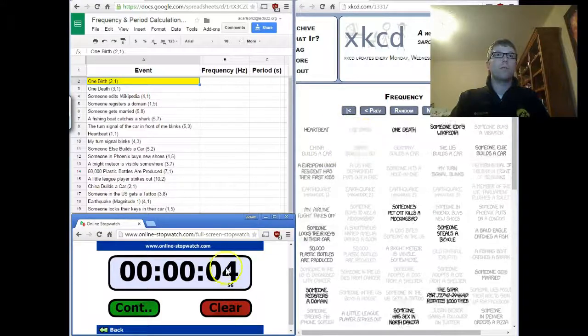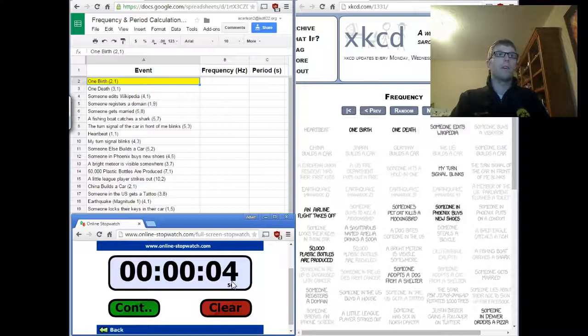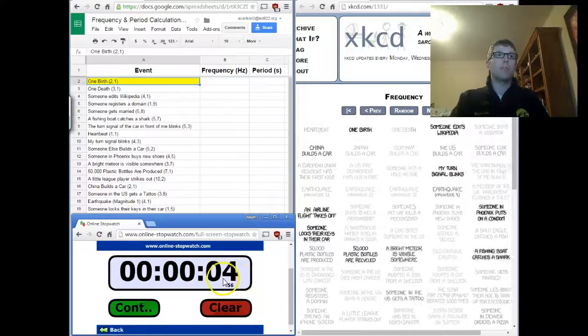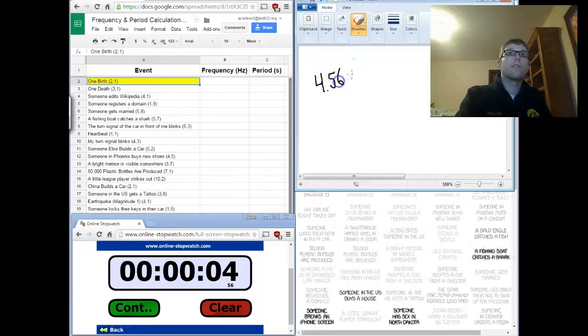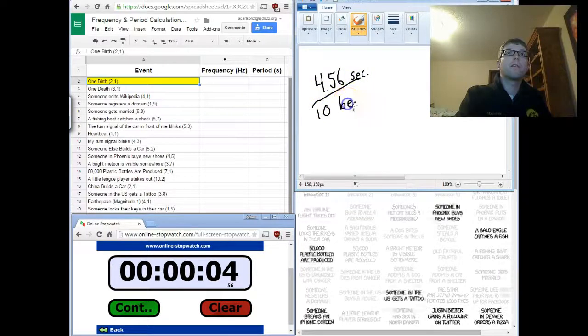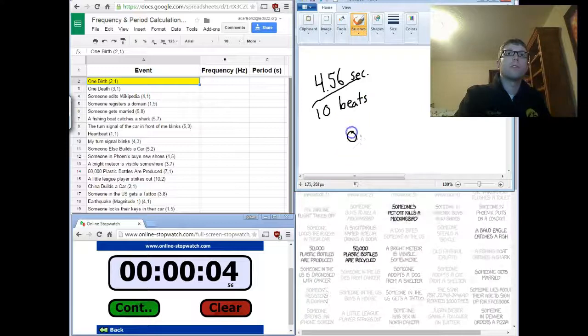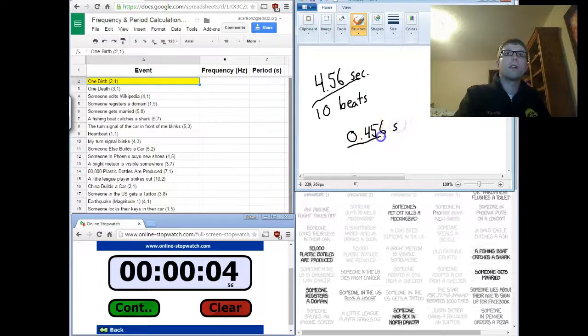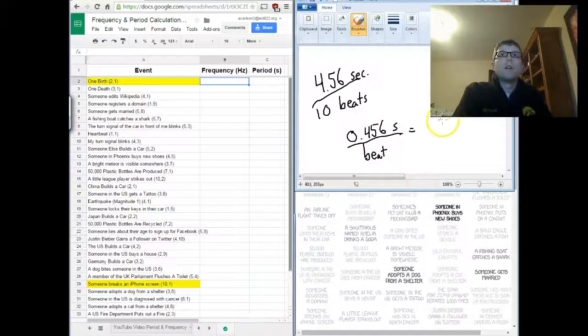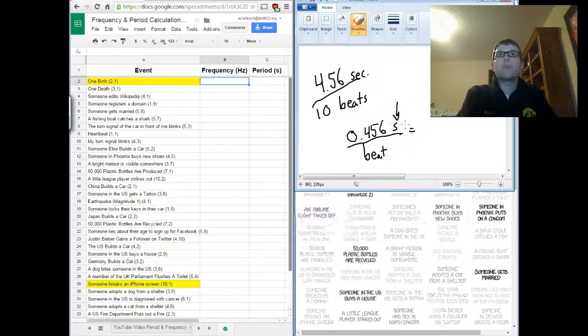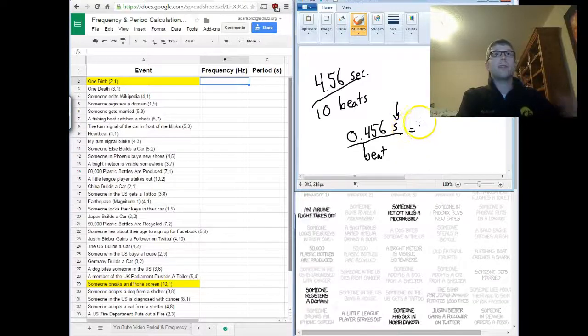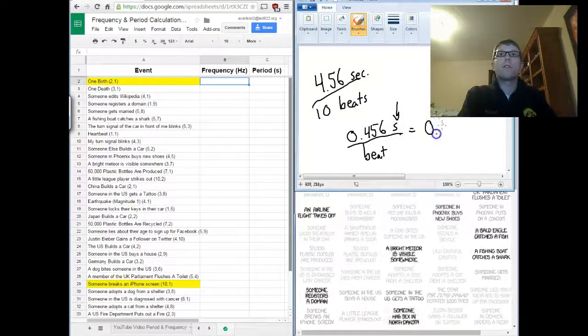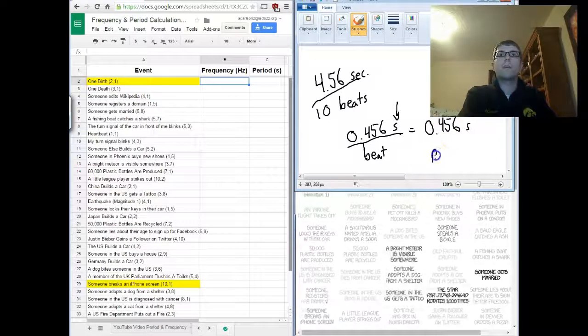So, this thing flashed four point five six times in ten seconds. Essentially, if I move the decimal point right there, I'm going to move that back. So, instead of four point five six, four point five six seconds for ten beats. That's going to simplify out to zero point four five six seconds per beat. And because I'm looking at a unit of time here, this is not frequency. Frequency would be beats per second. I'm looking at seconds per beat. So, this means that zero point four five six seconds is going to be my period.